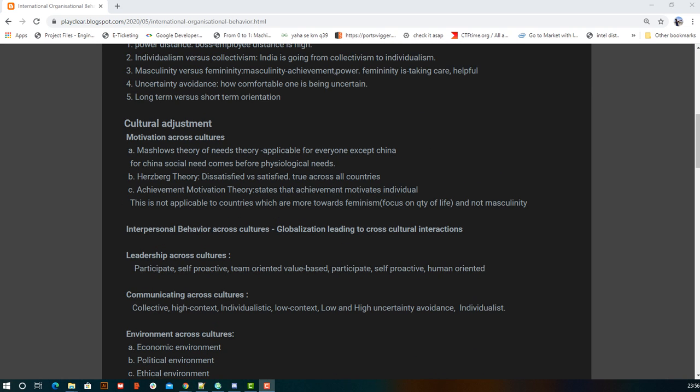Next is cultural adjustment. We study factors that vary across countries, starting with motivation across cultures. Maslow's theory says there are five stages: physiological needs, safety needs, security needs, self-esteem, and self-realization — each stage must be completed before moving to the next. However, this applies to all countries except China, where social needs come before physiological needs.